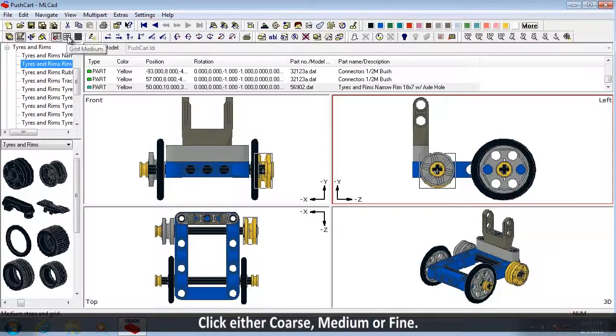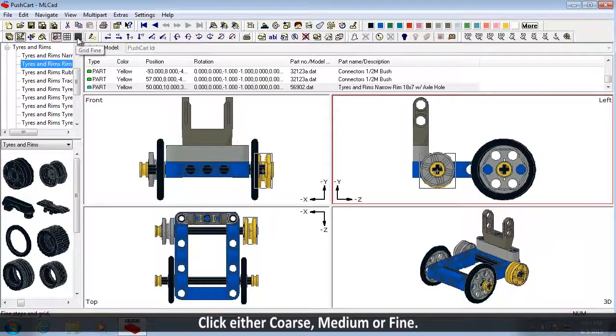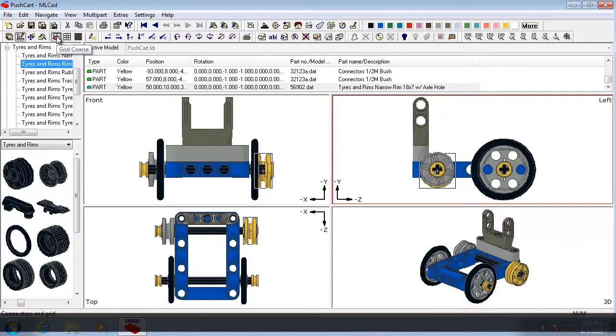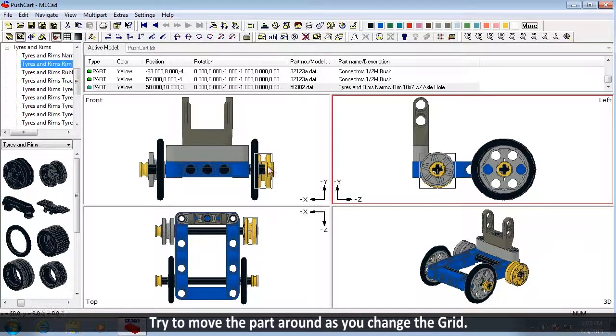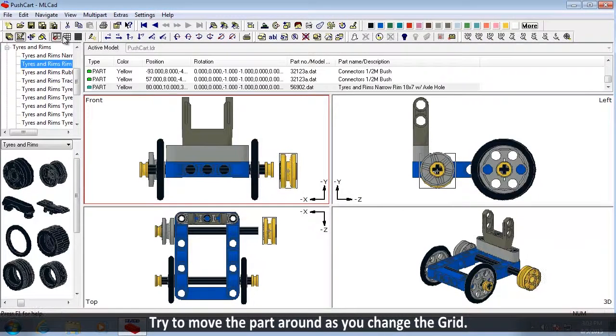You can change the grid on the right half of the Mode Bar. Click either coarse, medium, or fine. Try to move the part around as you change the grid.